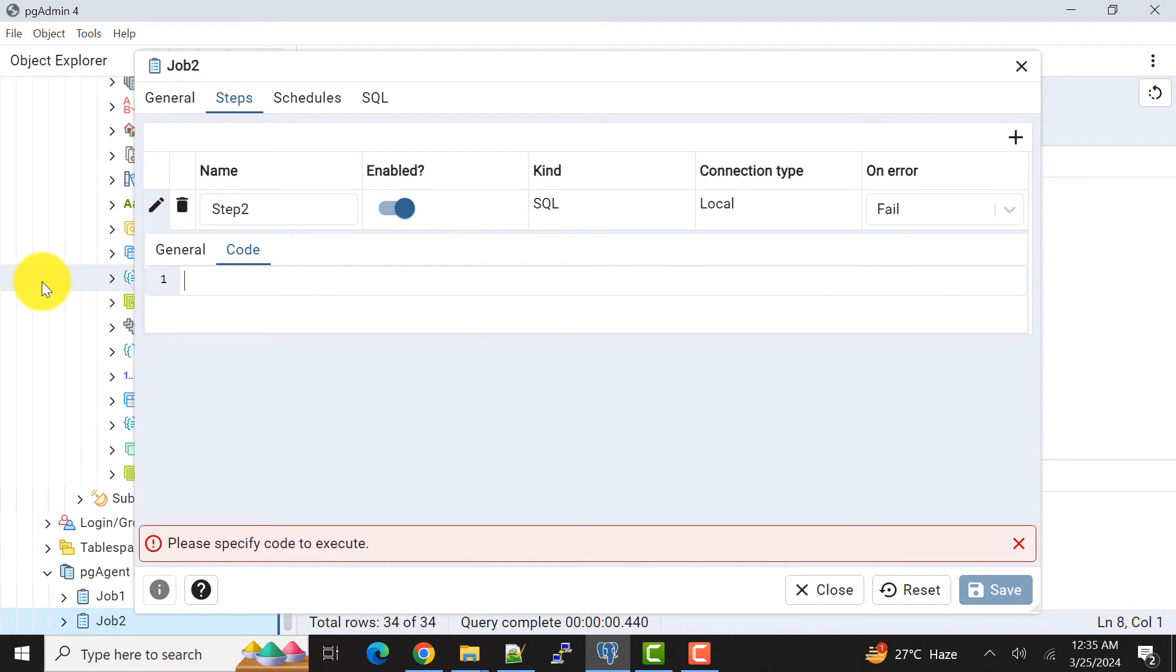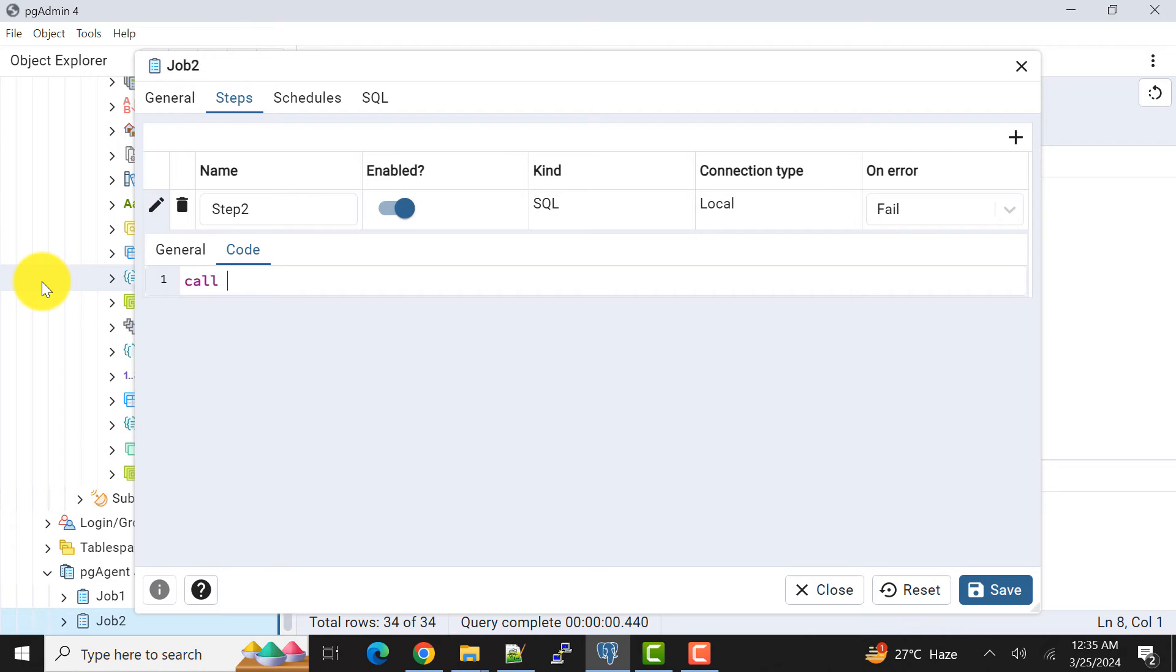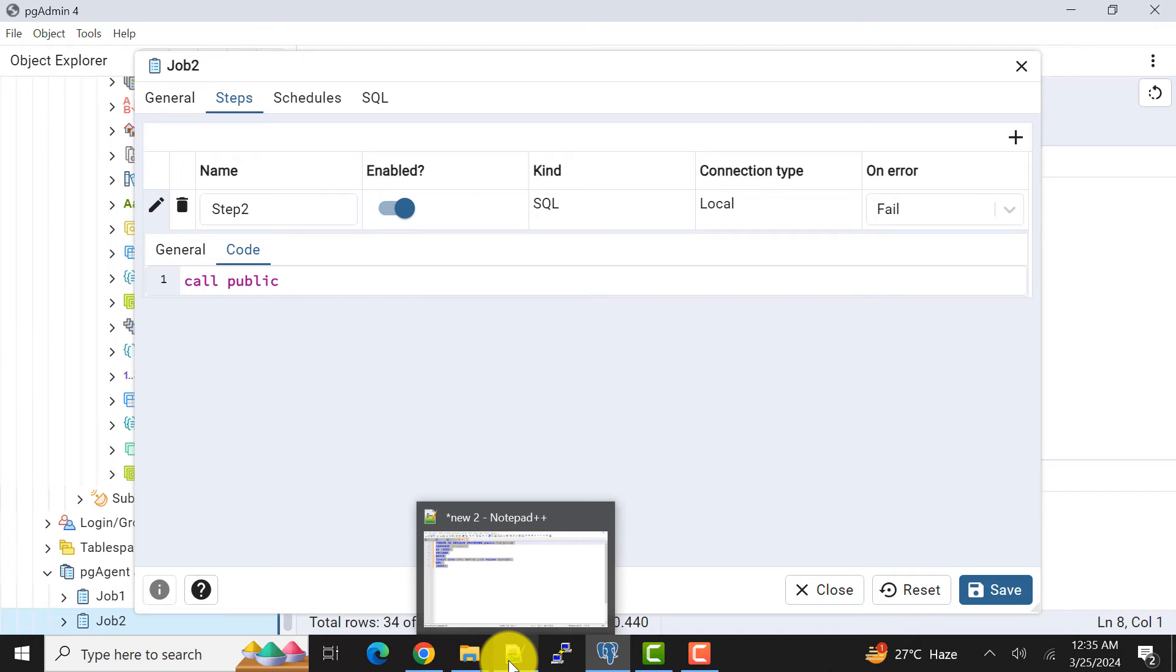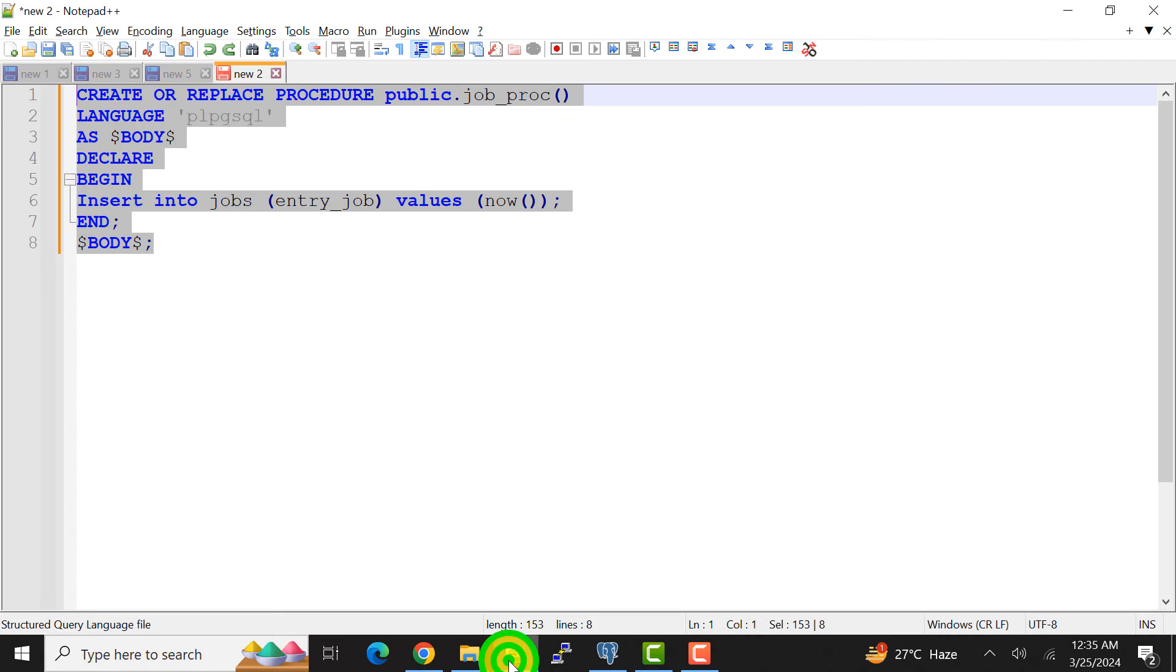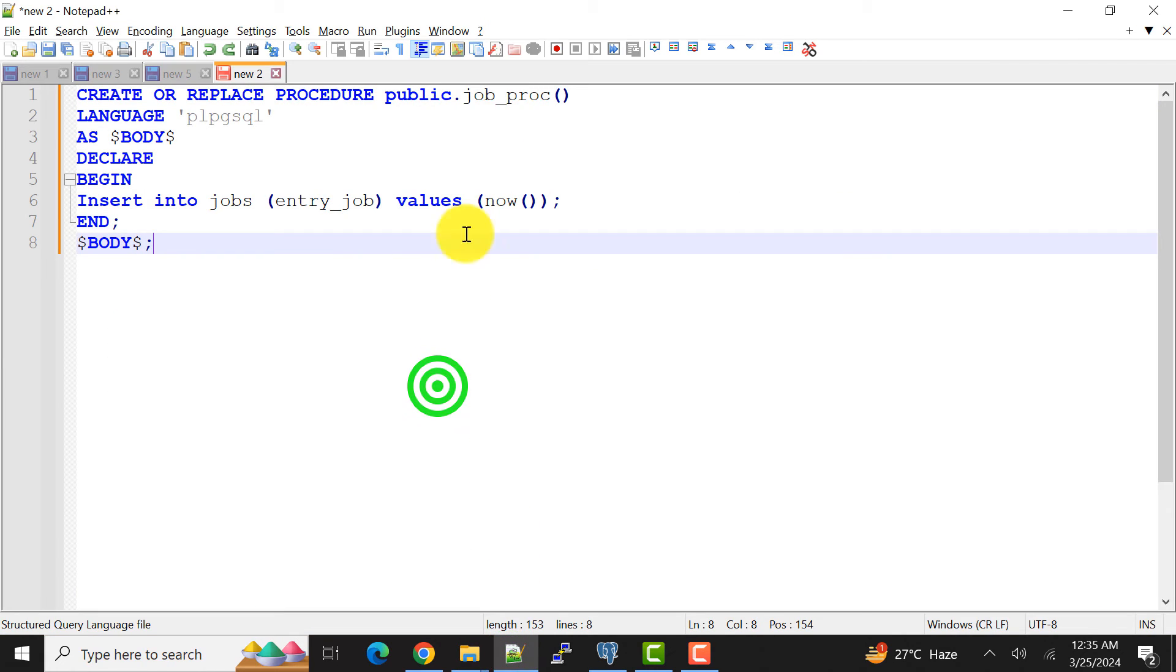Now I need to call that stored procedure. This way we schedule a stored procedure to be called from a PostgreSQL pgAgent job. So I'll just simply do this.